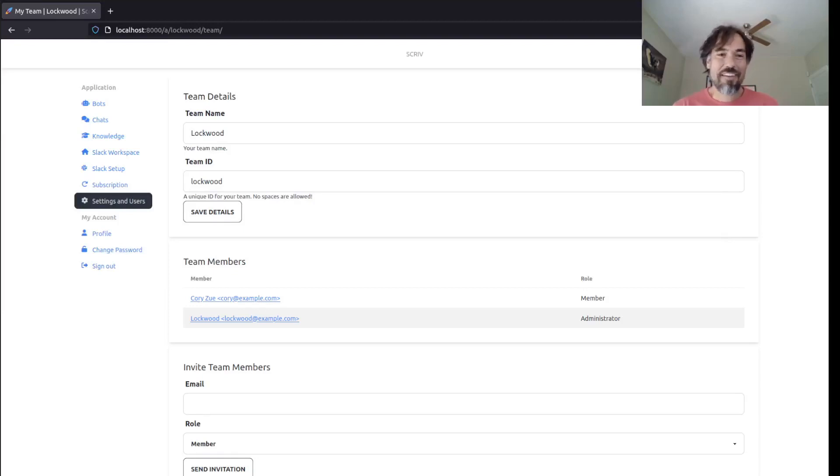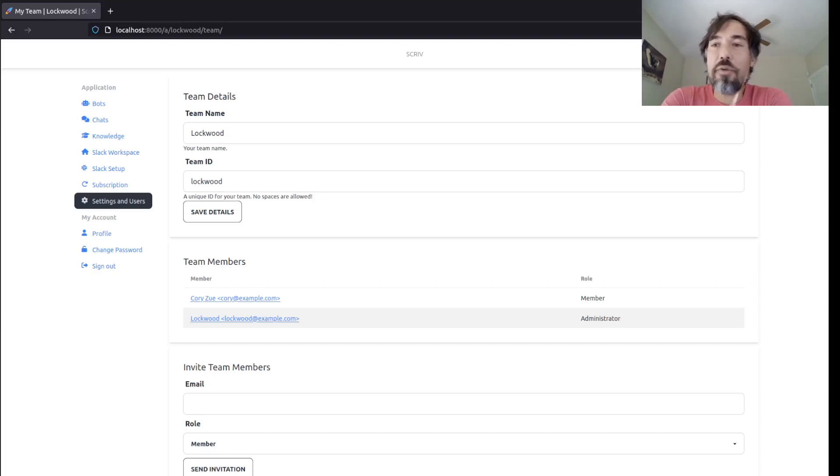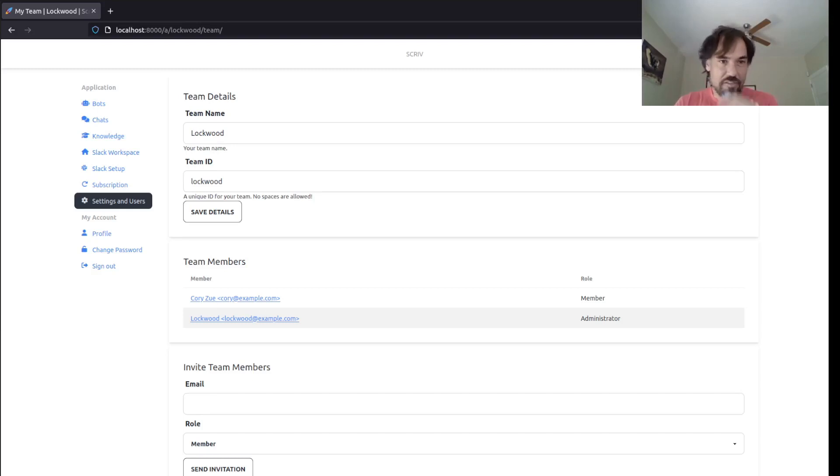All right, so welcome back to another edition of Coding with Pegasus on top of Scribd.ai. And today I wanted to show something that comes up a lot with Pegasus projects, which is around user permissions.